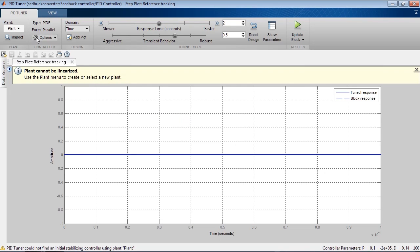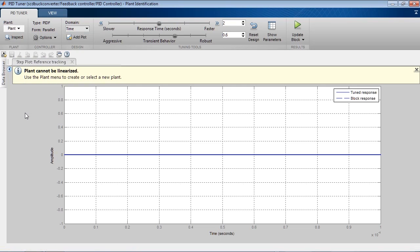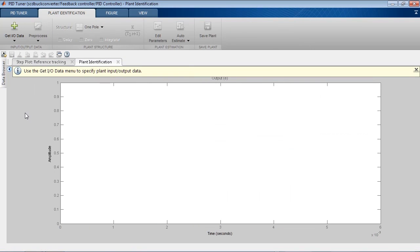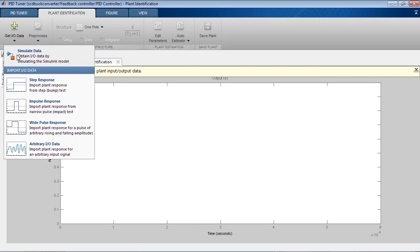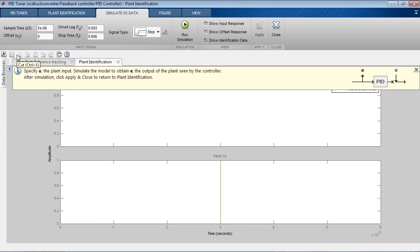To do that, we will select the option to identify a new plant, and we will simulate the model to obtain input-output data for system identification. This requires System Identification Toolbox. The tool that opens up simulates the plant seen by the controller.